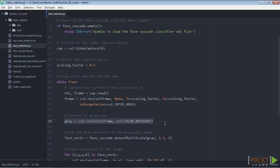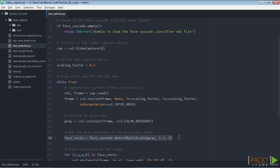Now run the face detector on the grayscale image. The 1.3 parameter refers to the scale multiplier for each stage. The 5 parameter refers to the minimum number of neighbors that each candidate rectangle should have so that we can retain it. This candidate rectangle is basically our potential region where there is a chance of a face being detected.